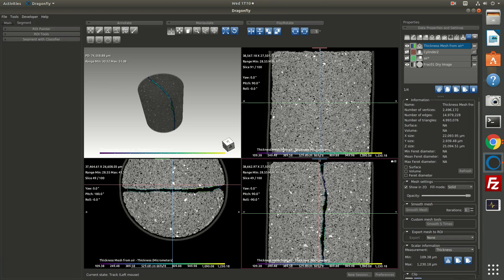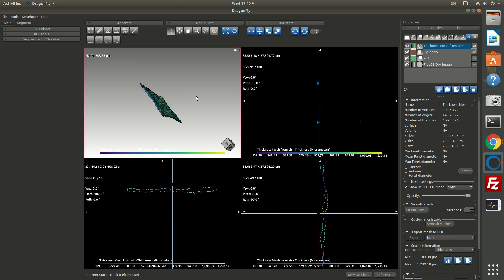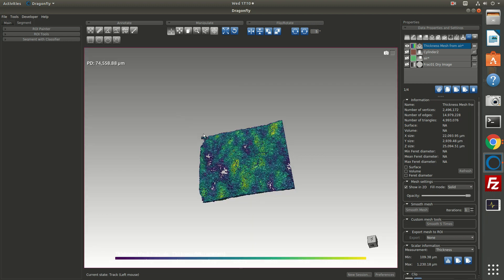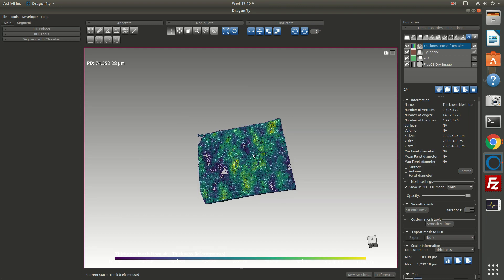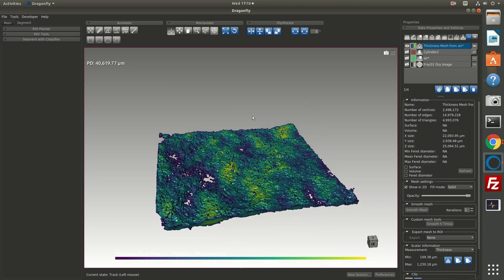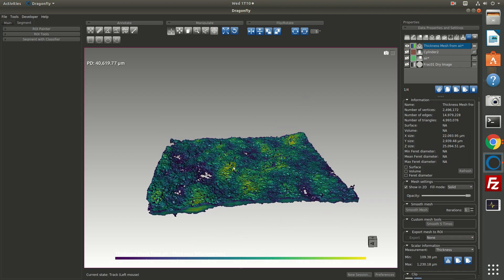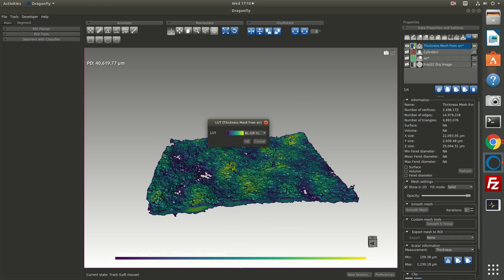Over here, I'm going to turn off the visibility of the air ROI and turn on the visibility of the thickness mesh. You can see the contour of the mesh, and you can see it in 3D here. If I turn off the visibility of my image channel, then we see the thickness mesh in 3D. I'm going to double click. So here we have the thickness mesh. So it allows us to see where the fracture aperture is greatest or smallest.